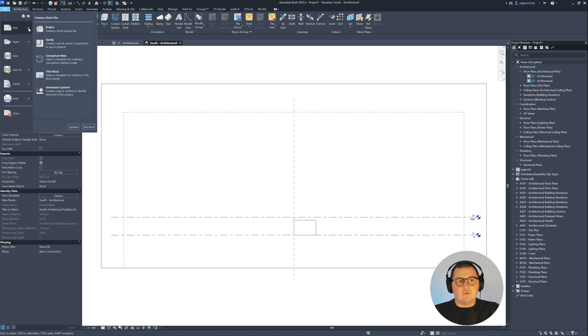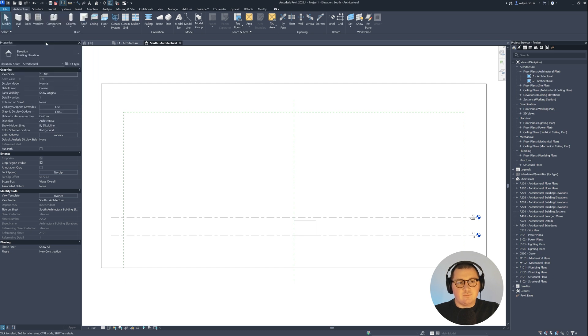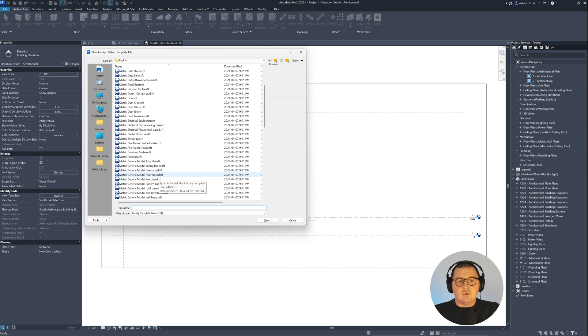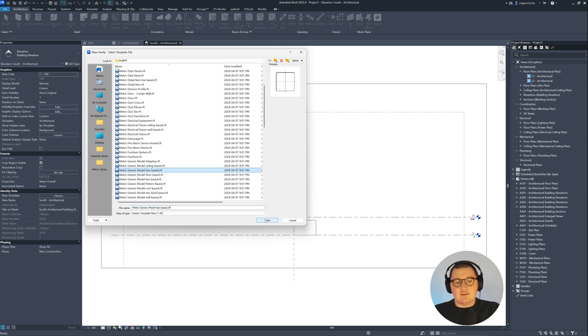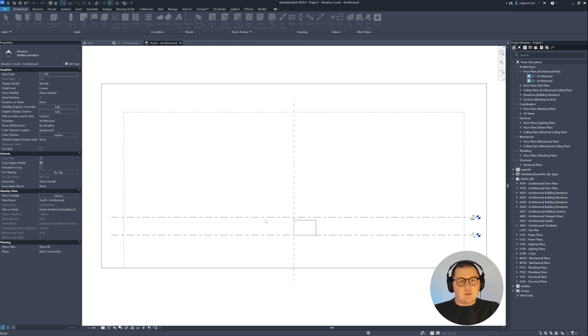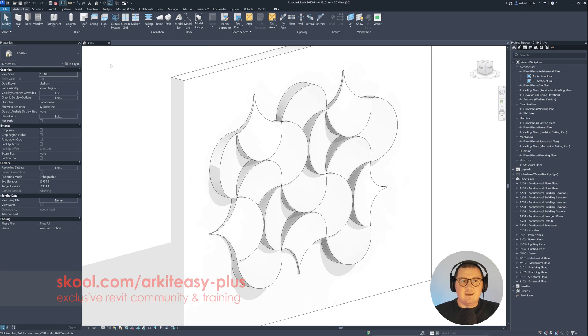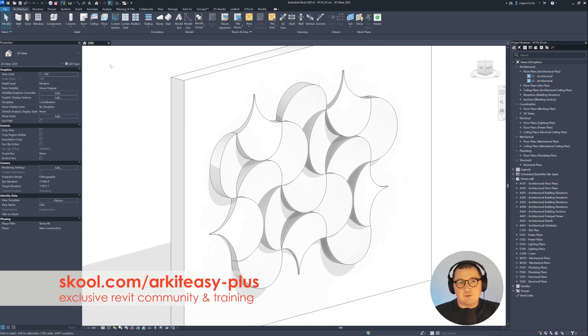So let's go to File, New, Family. And for this case, I'm going to use this metric generic model phase based. So let's just open this one. And just I proceed with Revit.